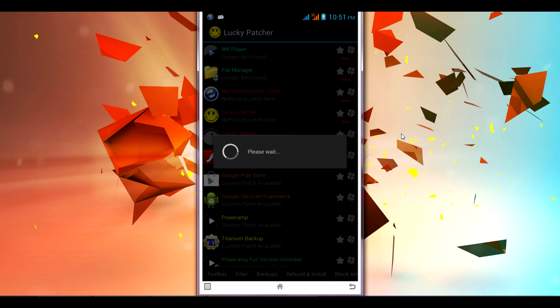It will search for all the apps wherein the ads have been displayed. So it will populate all the apps and it will block the ads on all the apps which are installed on your phone. Just wait for the confirmation that the host file—it will update all the host files.